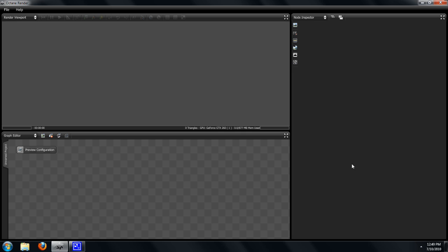Then we have the graph editor where we work with the node tree itself. But being that we're working with a GPU-based rendering engine, it's very crucial that we keep tabs on and be able to work with our GPUs. Right now I have a single GPU, it's a GeForce GTX 260 with a number one next to it.